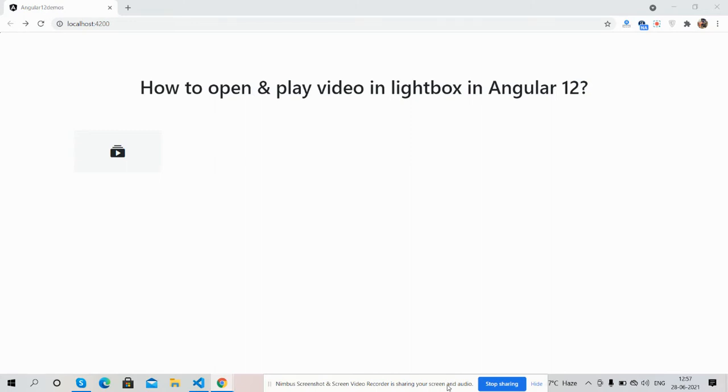Before showing you the working demo and code, I must say please watch the video till the end and subscribe to my channel for latest Angular 12 updates. So guys, here we go.